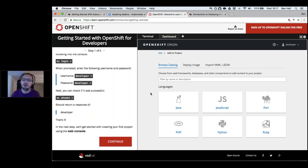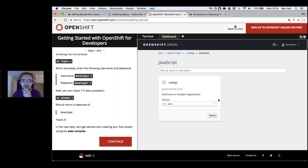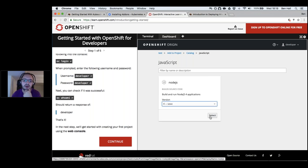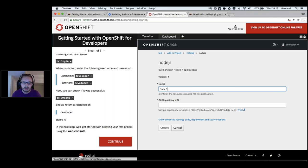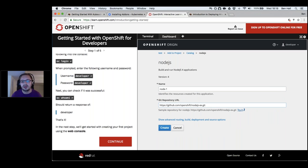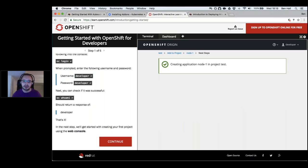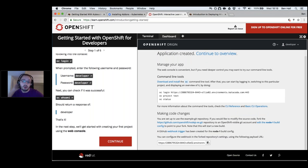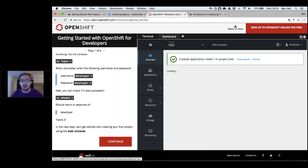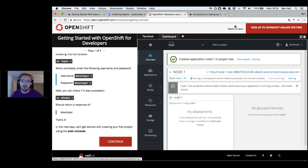OpenShift comes with a catalog — it can deploy pre-built images, but it can also take a Git repository, run it through its own internal build pipeline, produce a Docker image, and roll that out into production. So if we pick a Node.js project, select the runtime version, give it a Git repo, and click create, OpenShift starts building and deploying that Node project as a container onto our running cluster.